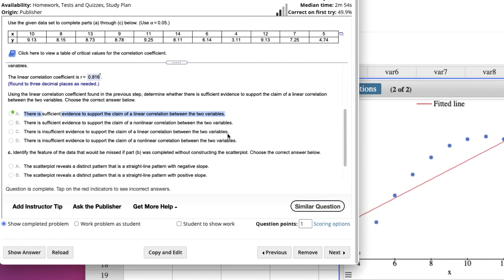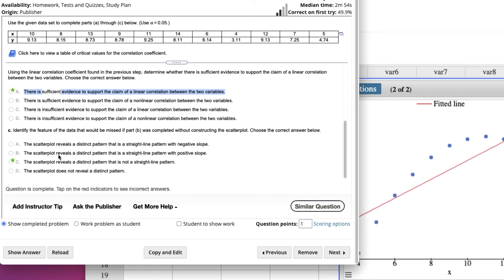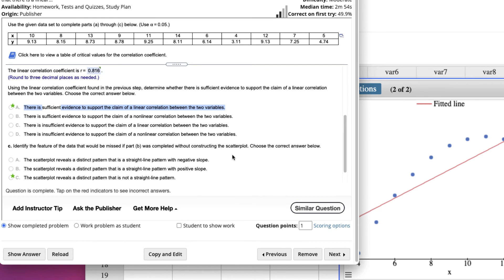But when we look at the data, it says identify the feature of the data that would be missed if we didn't look at it, if we didn't construct the scatter plot. Well, obviously, we'd be missing that this scatter plot looks like it's kind of curved. So the scatter plot reveals a distinct pattern that is not straight line, right? So that's the information that we'd miss by not looking at the scatter plot.